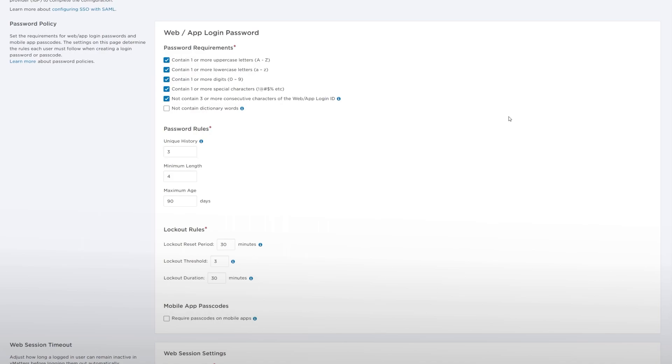The settings on this page determine the rules each user in a company must follow when resetting or changing their login password or passcode. From here, you can change the following.